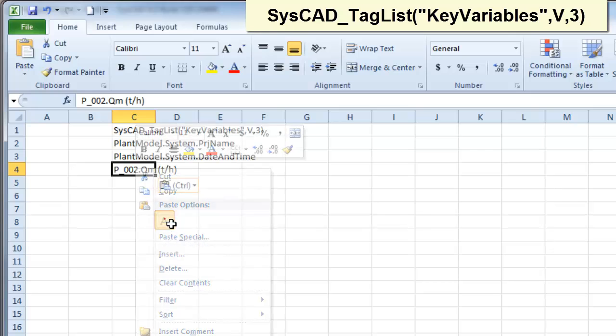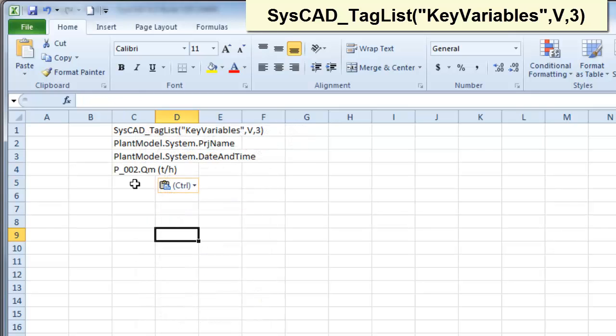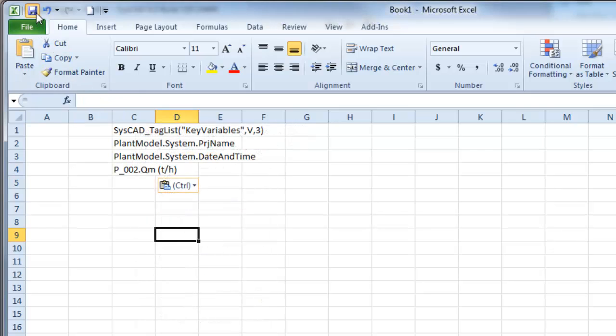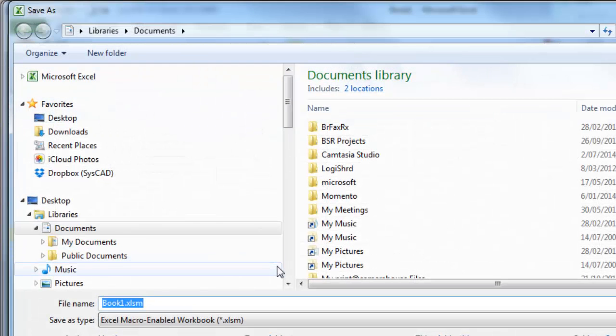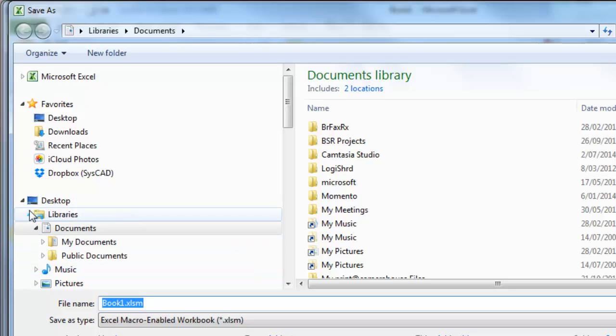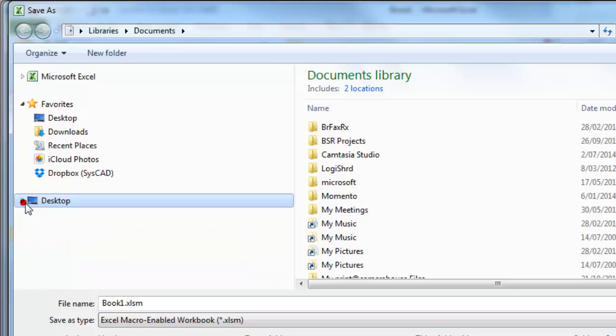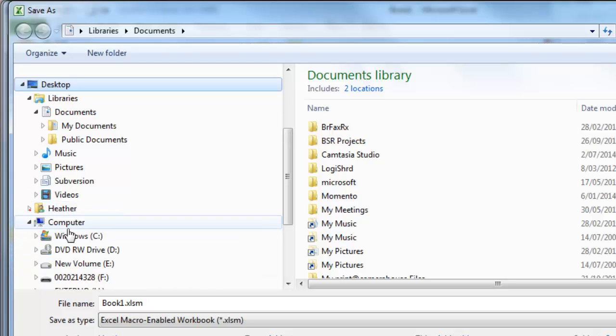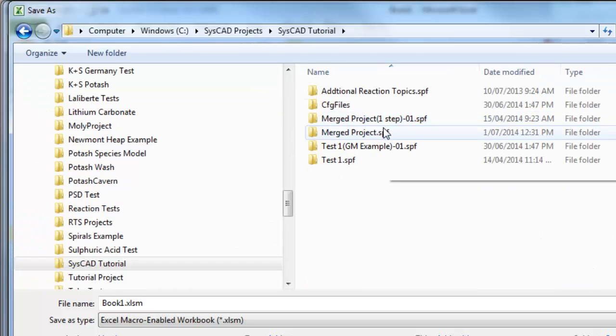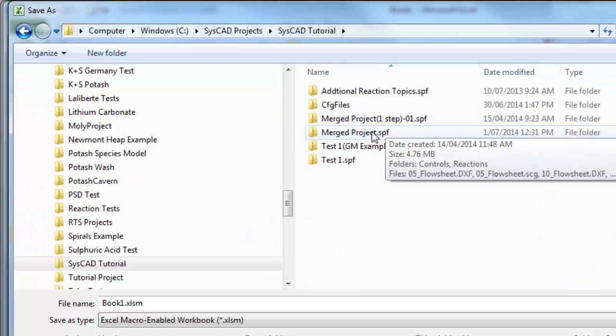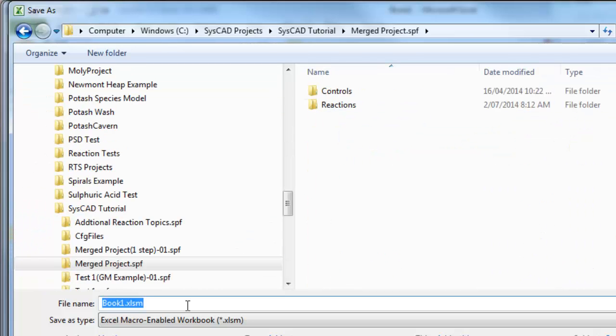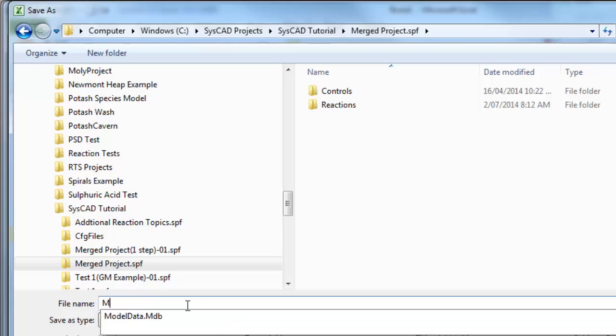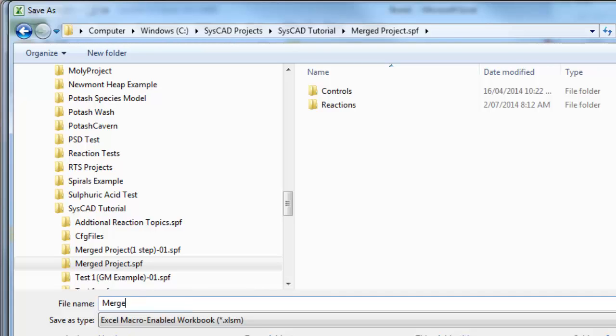And paste that. Now I have to save that report. So if I save it. And you can save your Excel report anywhere. I'll save mine actually into the project that I've been working on. Merged project. So let's call it Merged Report.